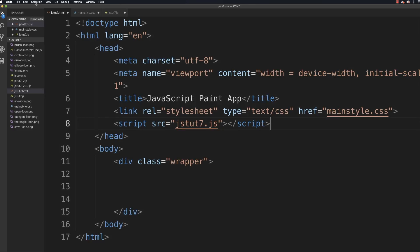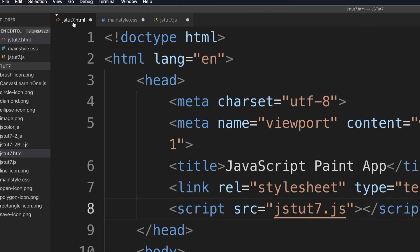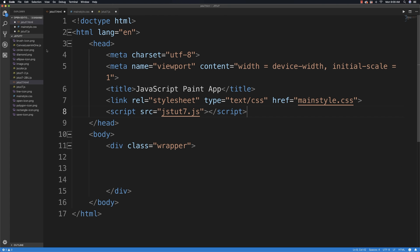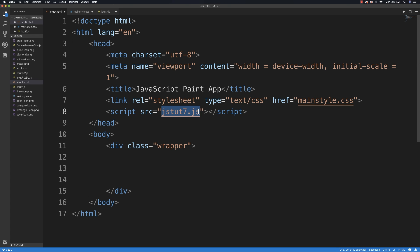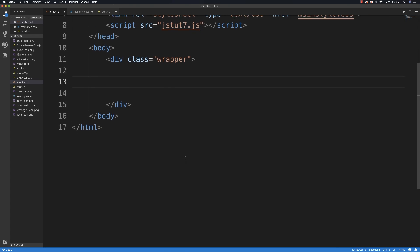I created three different files: jstut7.html, mainstyle.css, and jstut7.js, and I also went ahead and created a couple of images that I will make available in the description — you can download them, they'll be used for the toolbar. I laid out the basics of the HTML. You can pause and type this in or download the code — it's all free. I have a stylesheet, mainstyle.css, all my JavaScript code, and inside the wrapper I'm going to start creating my toolbar.